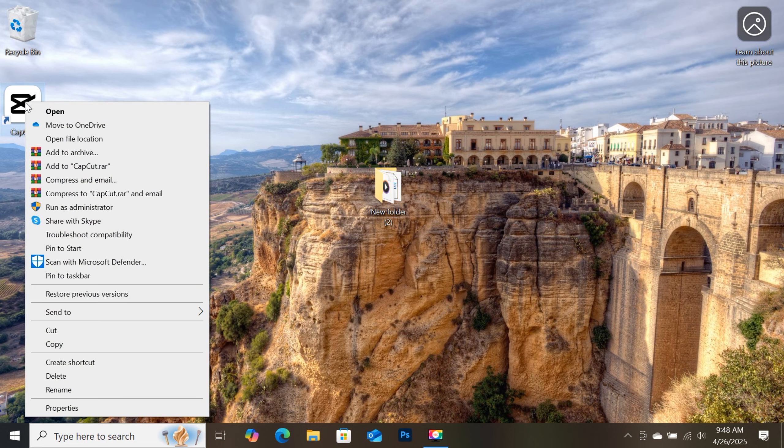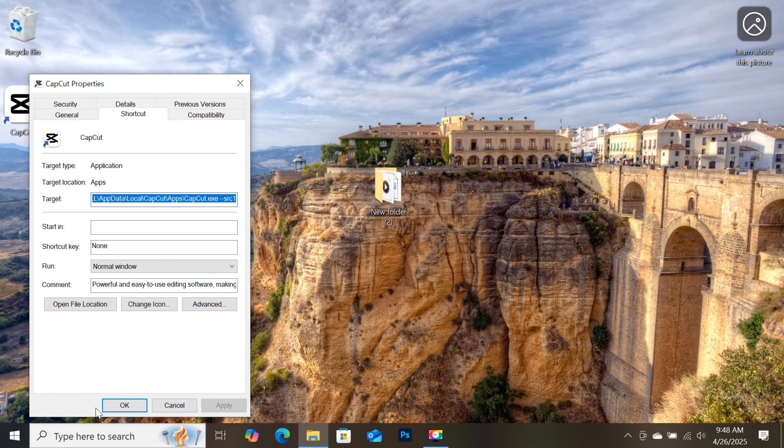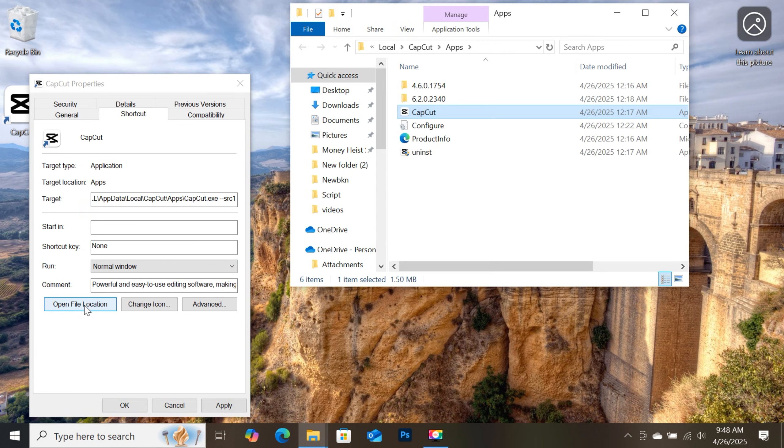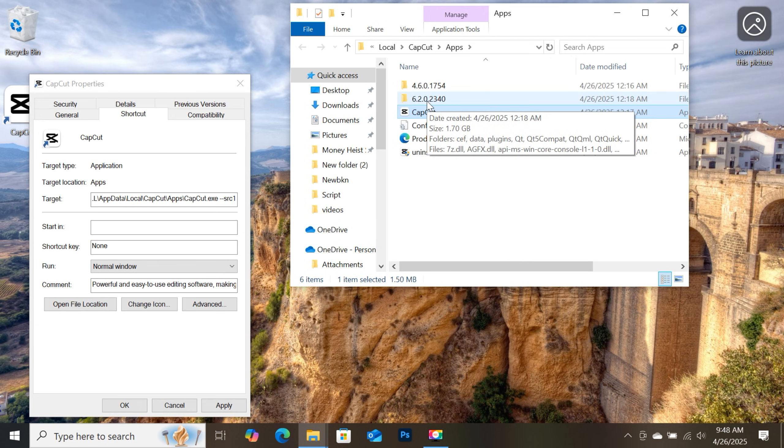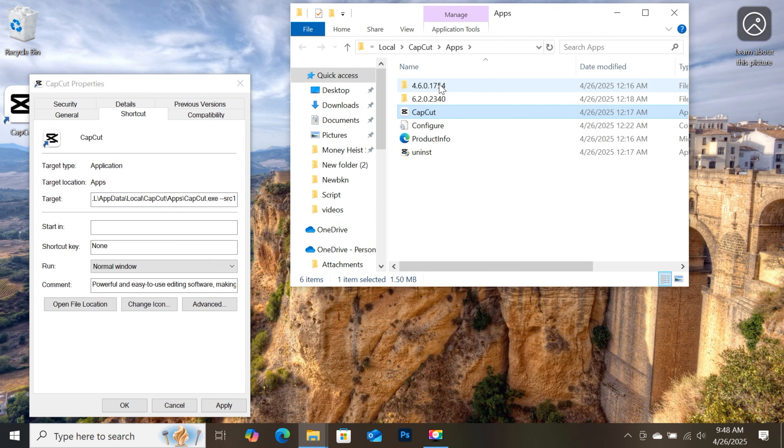Then right-click on the CapCut icon and select properties. So the properties window will open. Then click on open file location. So CapCut's folder will open and as you can see there are two folders. The first one which is the older version I was using, and the second folder is the latest version I updated to.